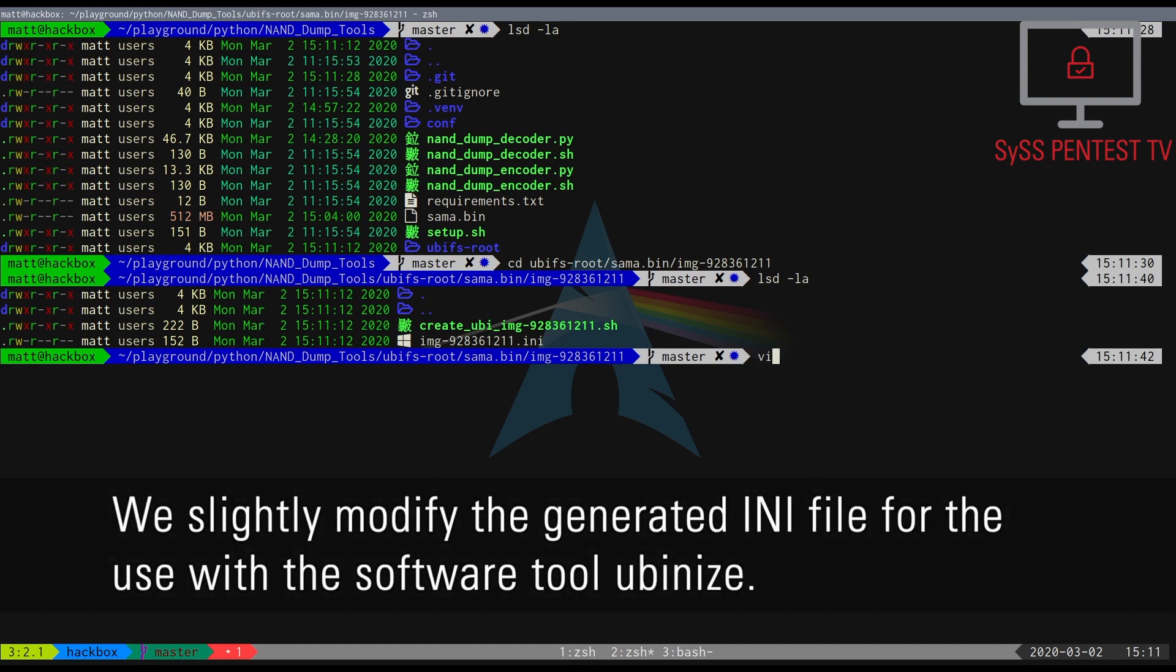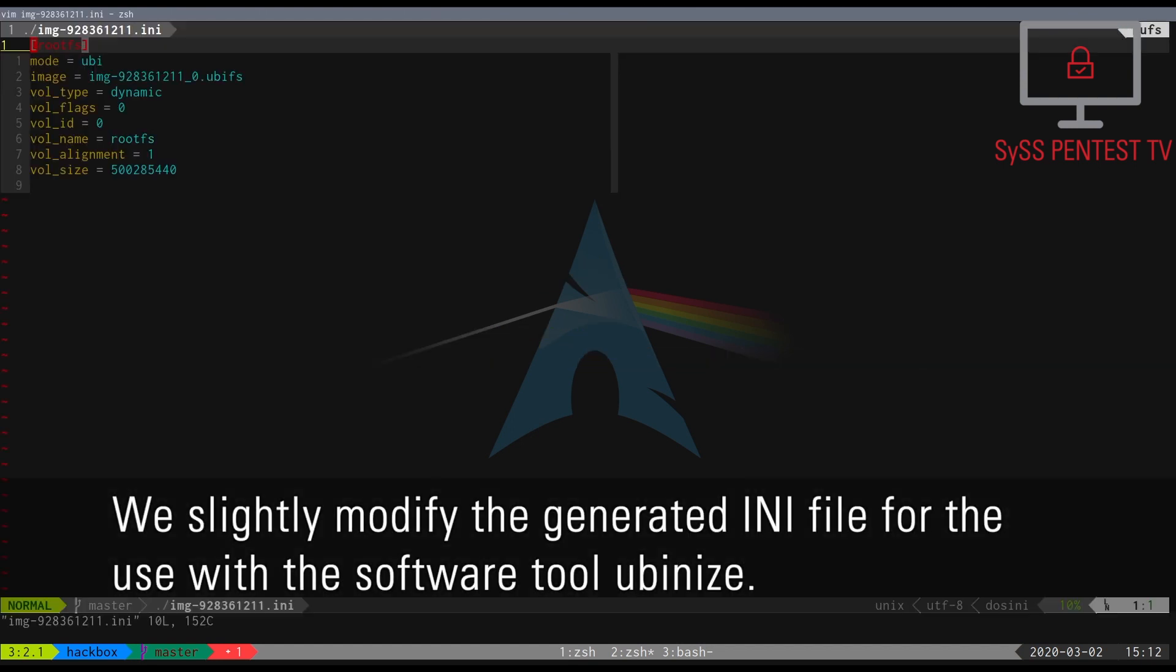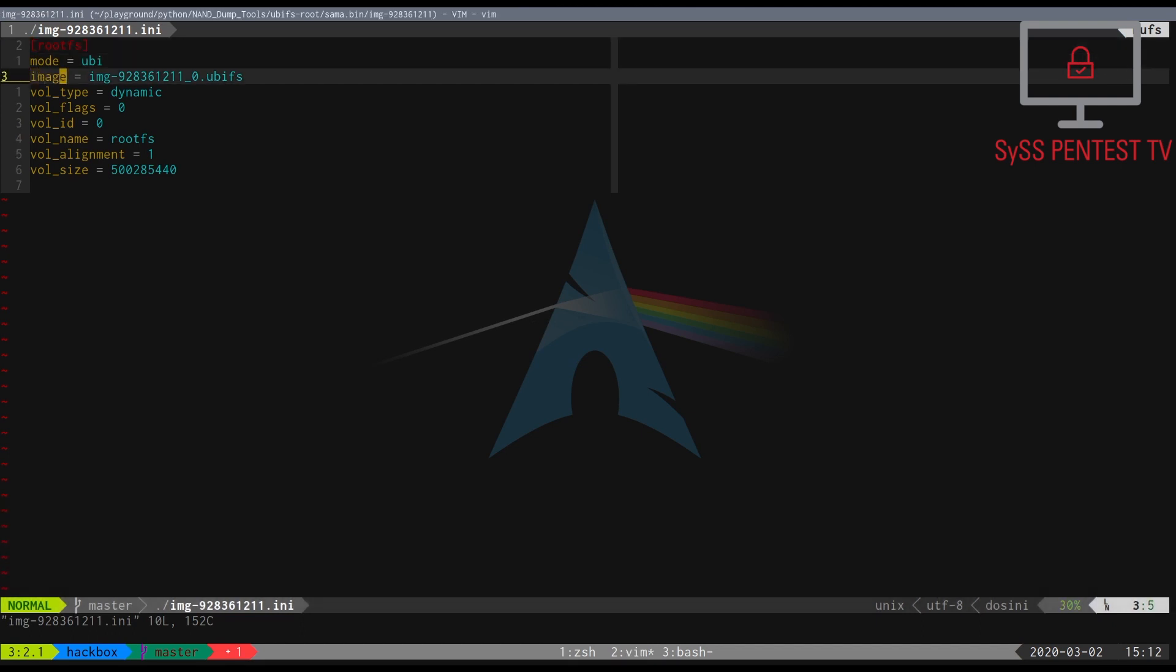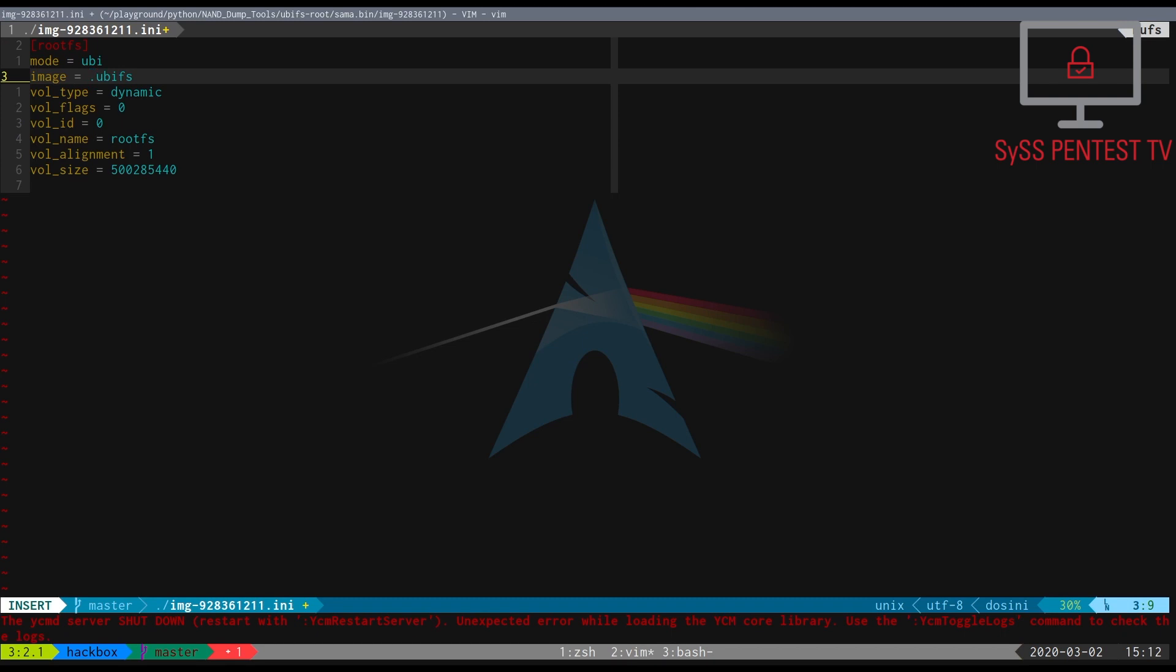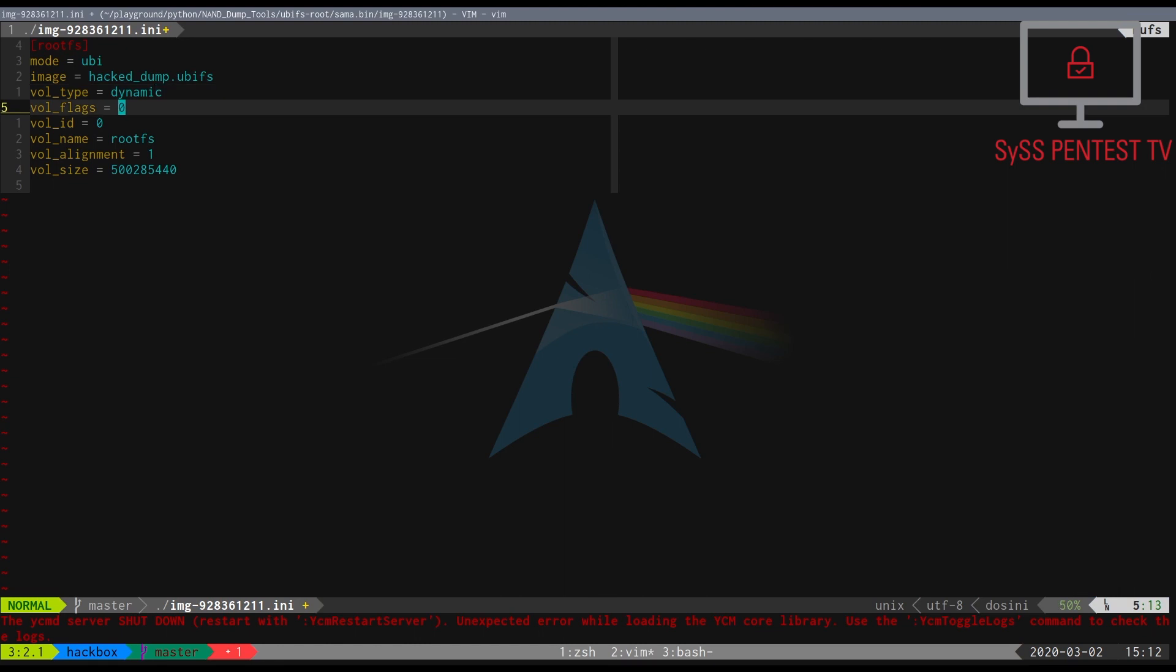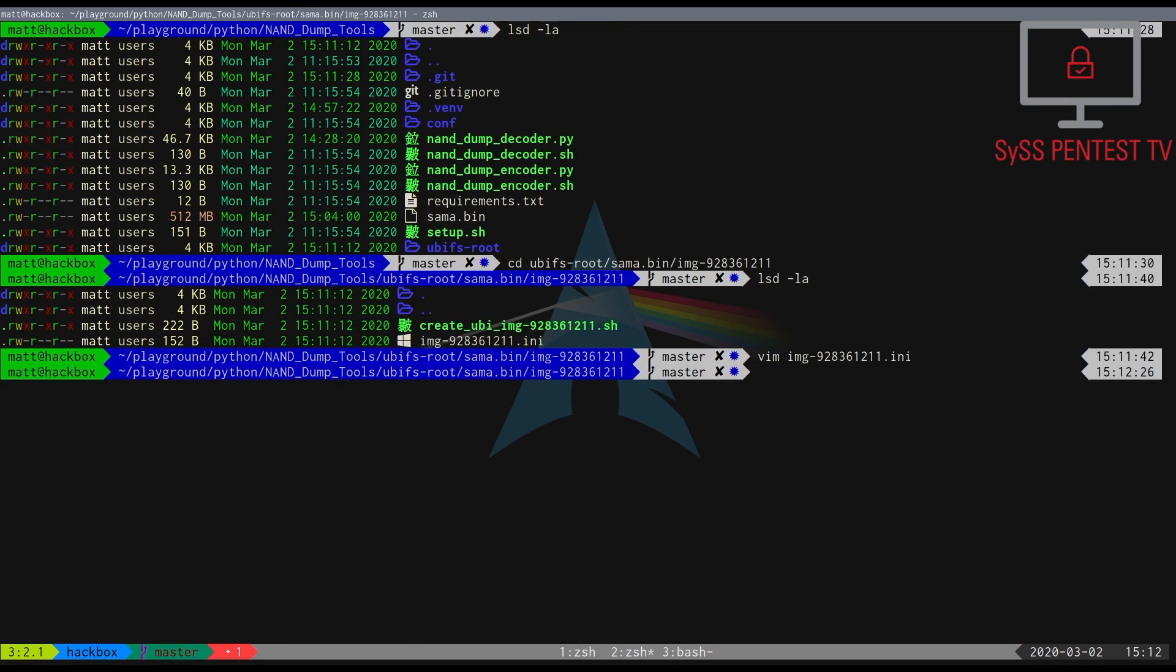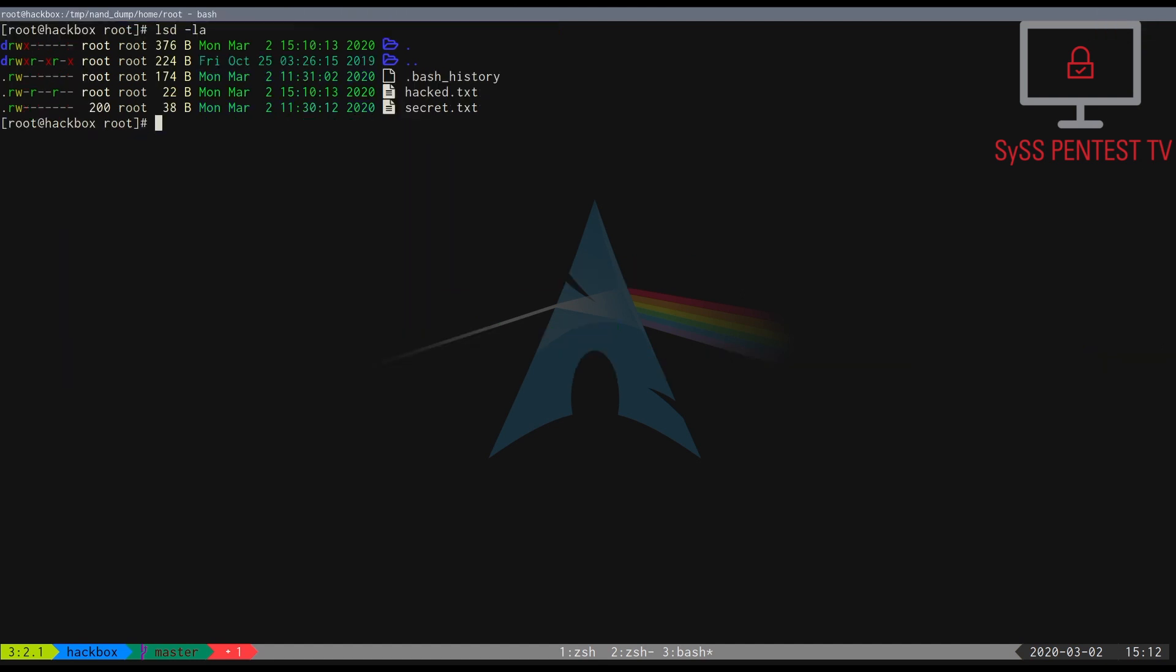We slightly modify the generated INI file for the use with the software tool UBI Nice.